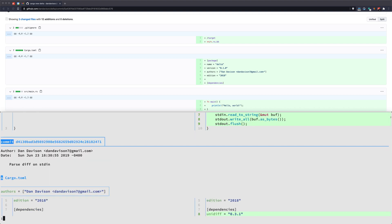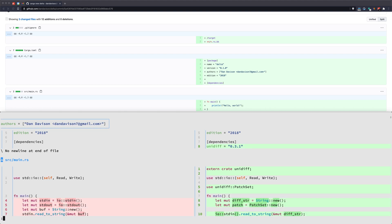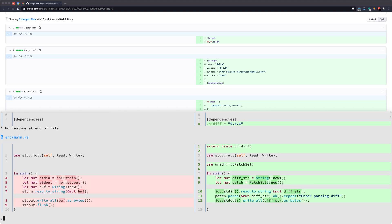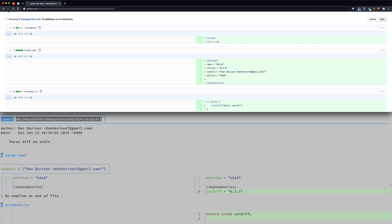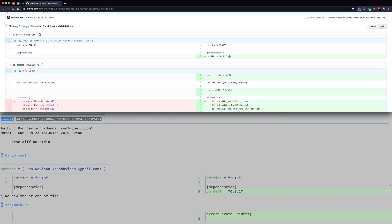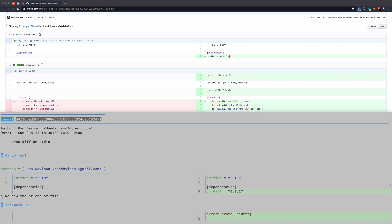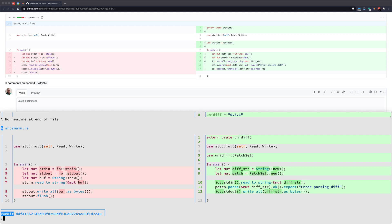The next thing they wanted to do was parse diff on standard in. You can see they brought in `unidiff`. They're using the extern syntax to bring in unidiff. The old code was removed and this new code is here. If I go to GitHub and switch out the commit hash, you can see the same thing — adding unidiff and updating the code. It all matches.